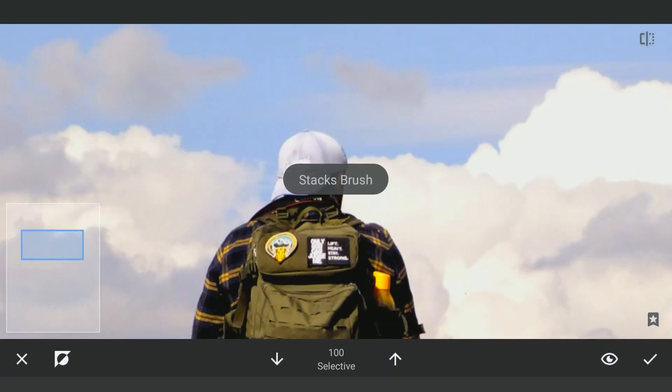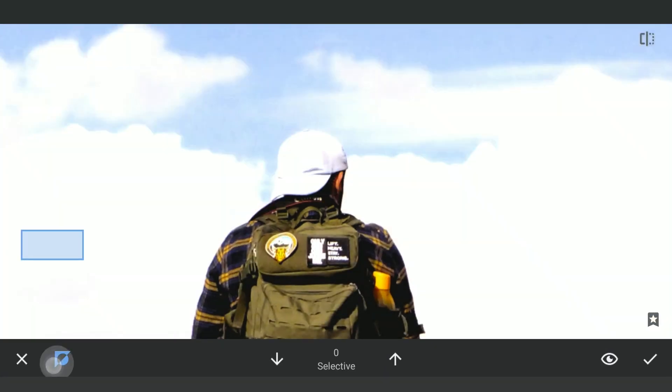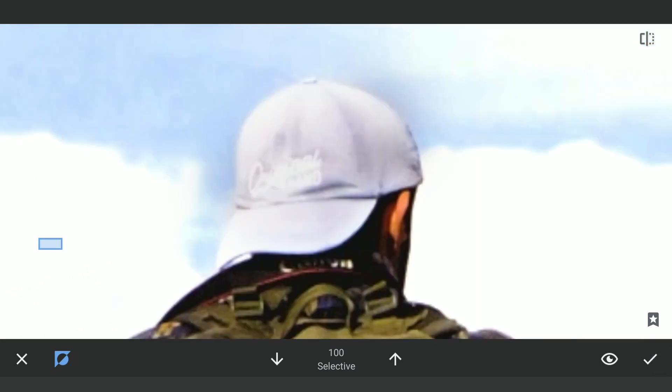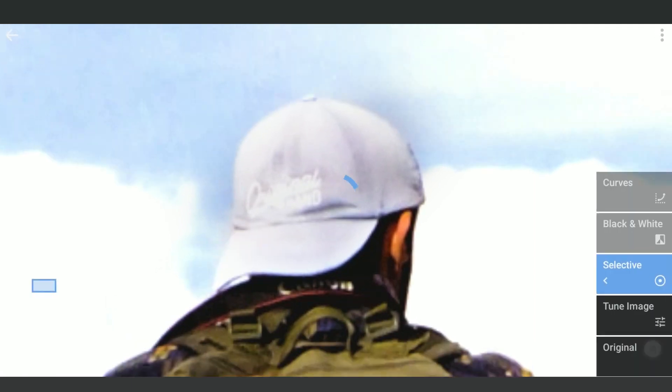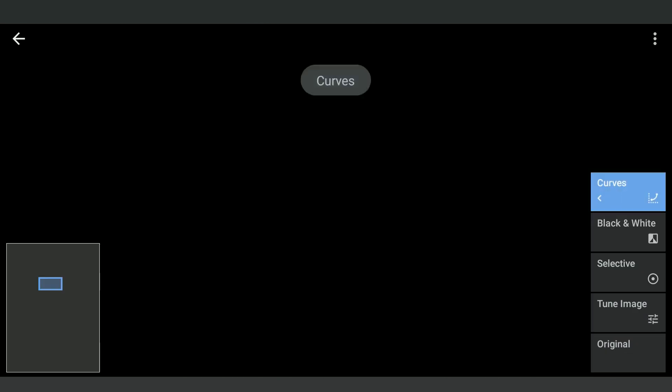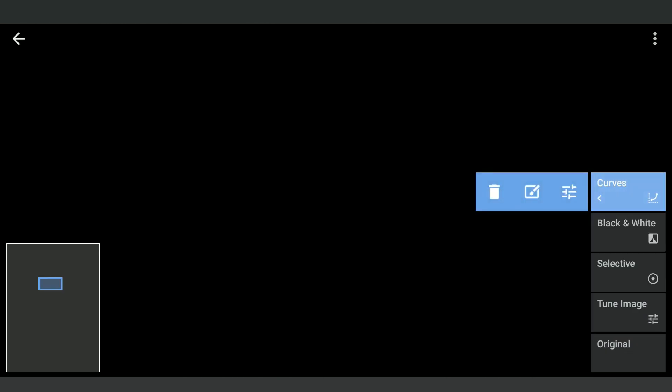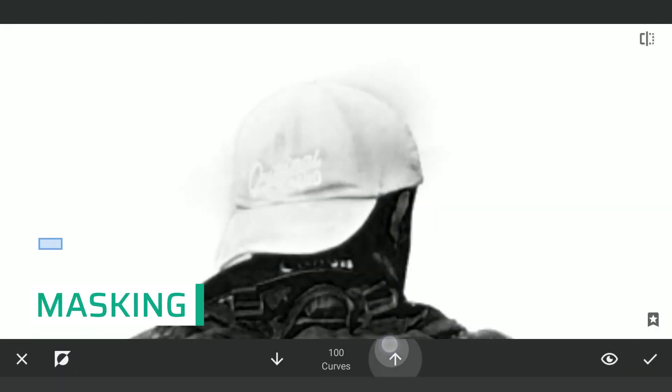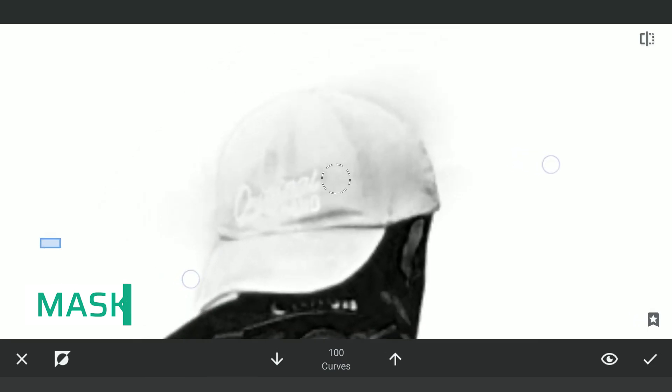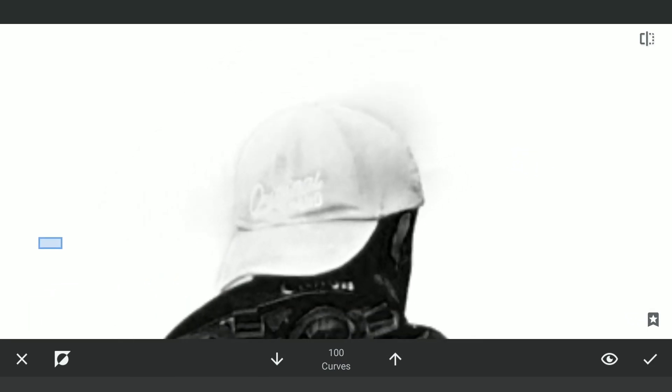Also going to masking in Selective filters to brush out the brightened effect. Now going back to the latest Curves masking screen and brushing carefully on the hat to make it completely black.